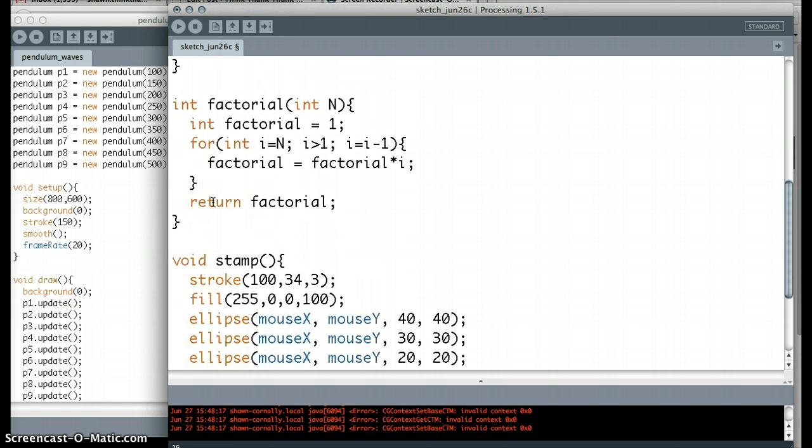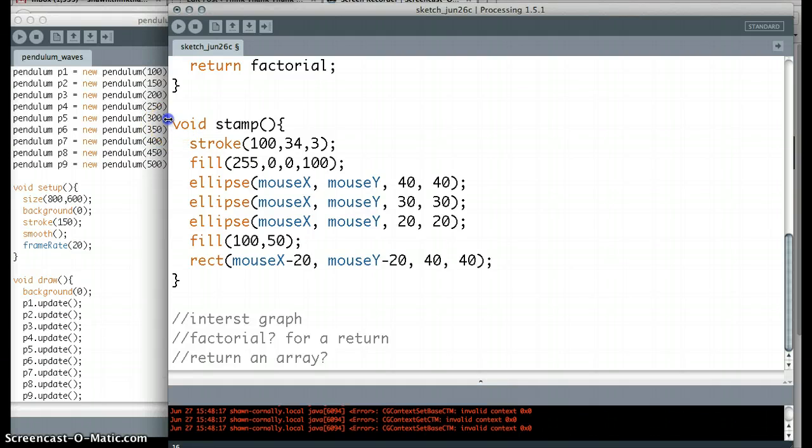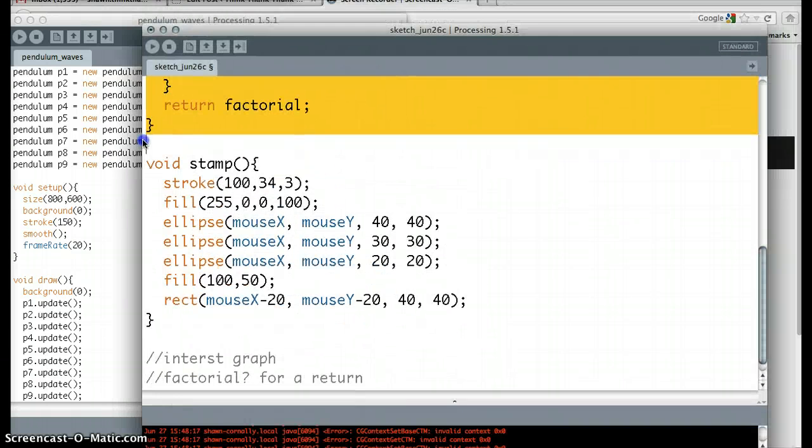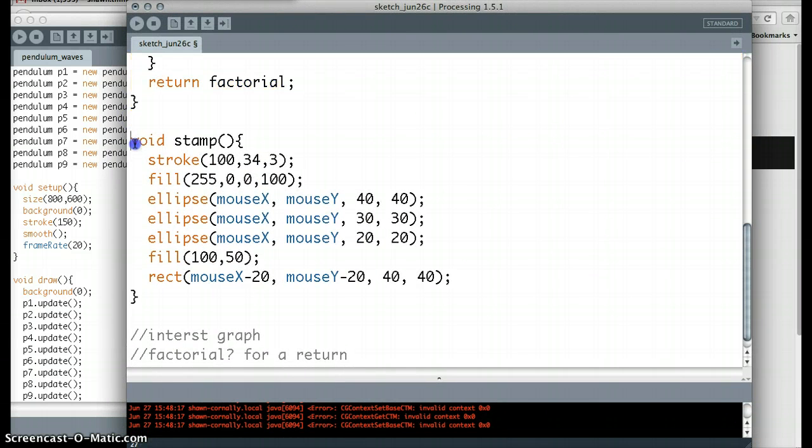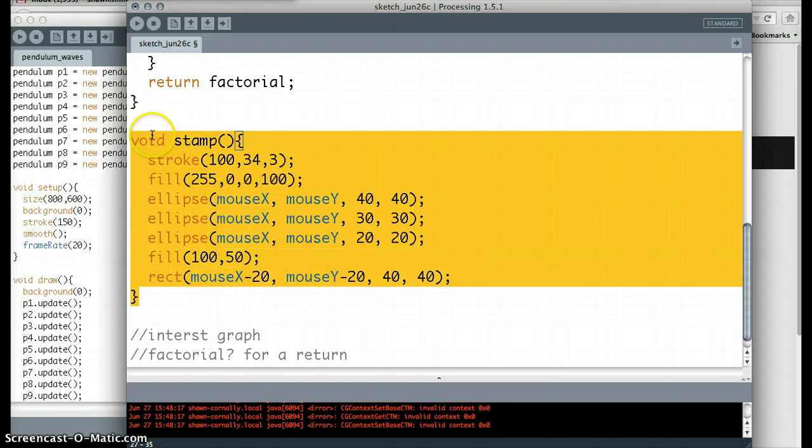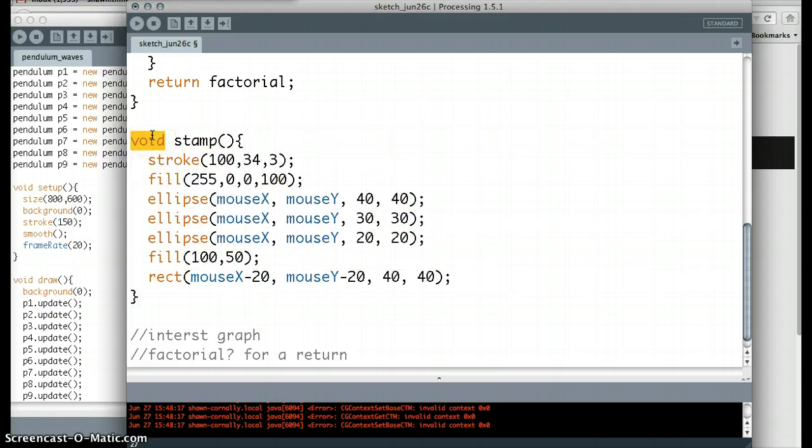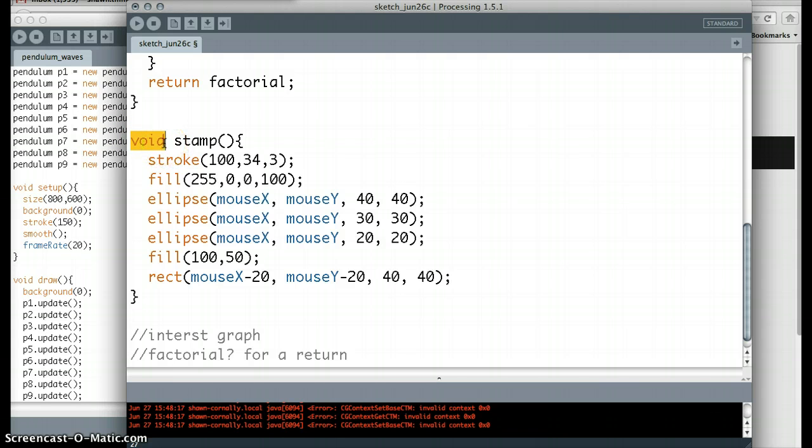So let's go see what stamp does. Let's jump down through our code here, and we can see, here is the stamp function, the whole function. Functions have a little bit of anatomy to them. They have a return type. This means the kind of thing that stamp gives back. And in this case it gives back nothing. That's what void means.